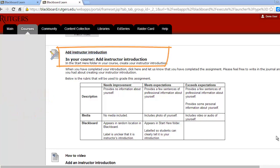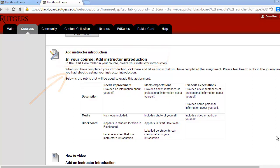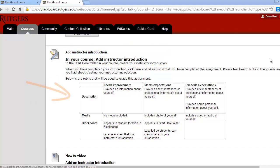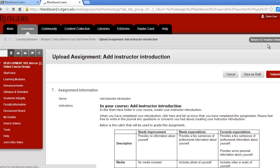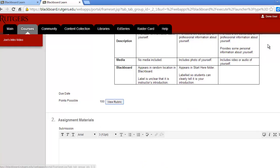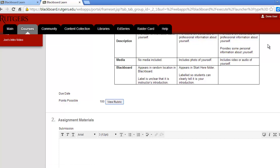One type of assignment is labeled as In Your Course. There will be instructions for completing the assignment and a grading rubric. Once you've completed the assignment, click on the name of the assignment, then the assignment manager will appear.